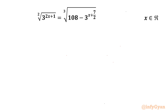Welcome to Infiqyan, my dear friends. Today in this video we are going to take up another challenging question from Radical Exponential Equations. It is: square root of 3 raised to the power 2x plus 1, equal to cube root of 108, minus 3 to the power x plus 7 by 2. We have to find real solutions only.